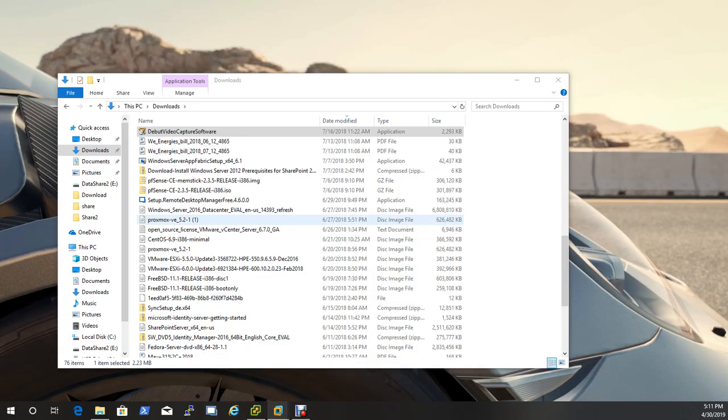Hi guys, this is Matt from TechKnowHow Technologies. Today we're going to be covering an MMC console.